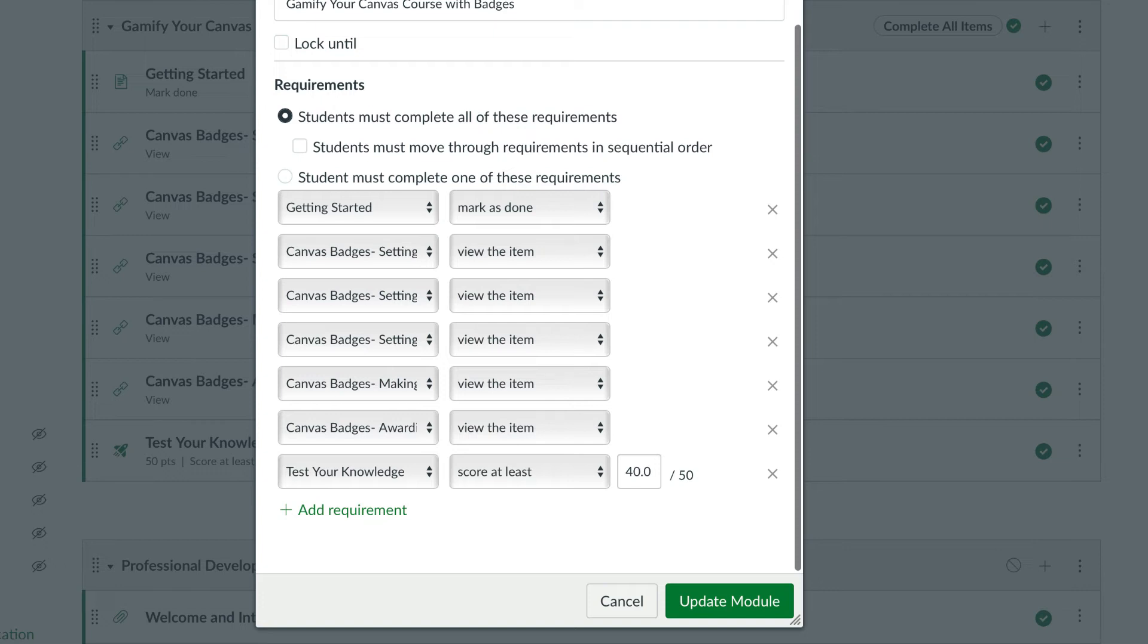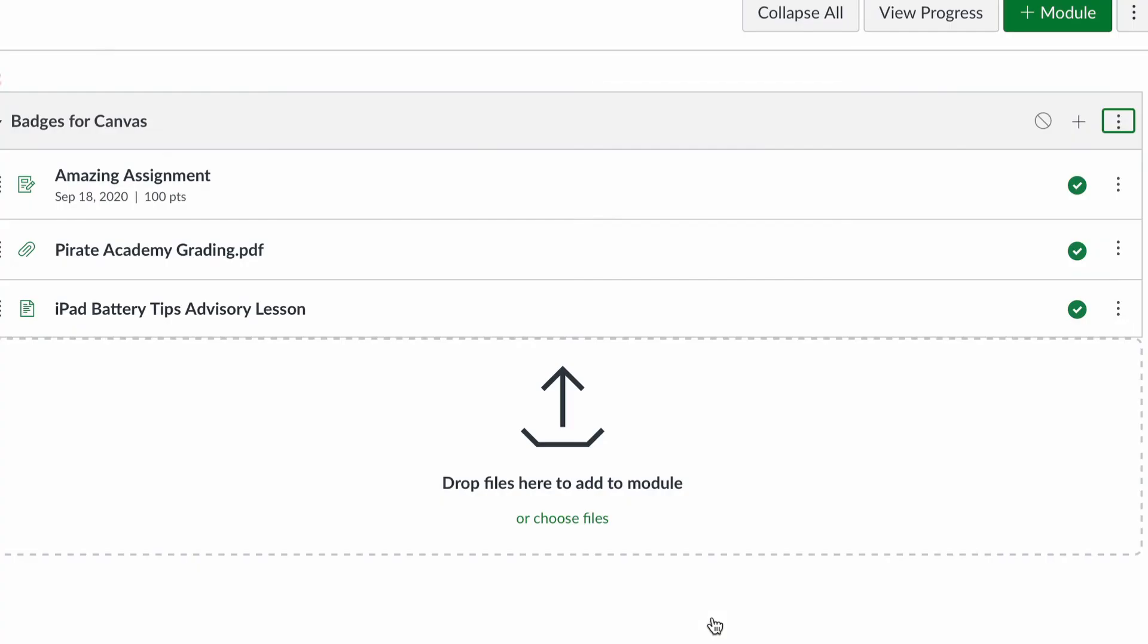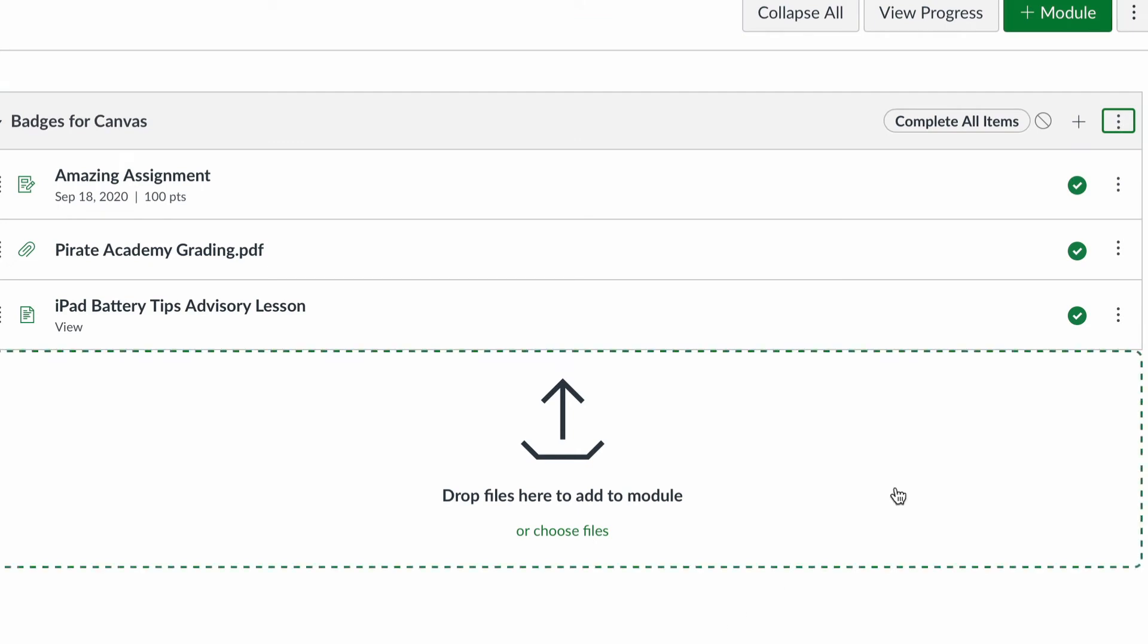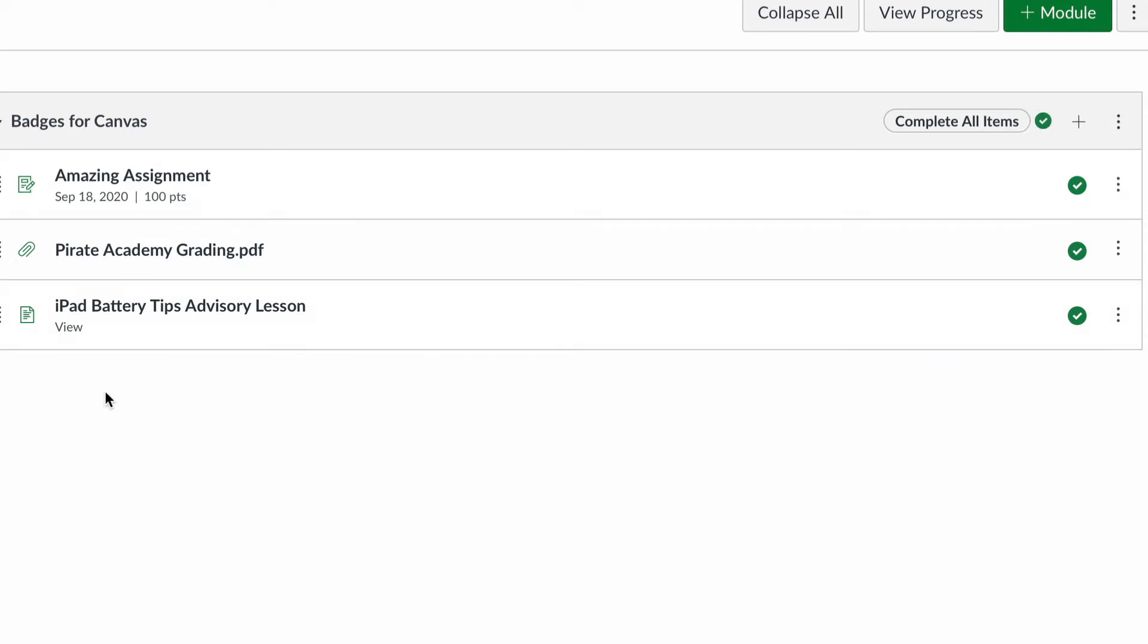So I would simply go through and choose add requirement, choose an assignment, set the rule, add requirement, choose an assignment, set the rule for everything that I have in my module so that they have to complete all items before it's finished. Now, I want to make sure it's published.